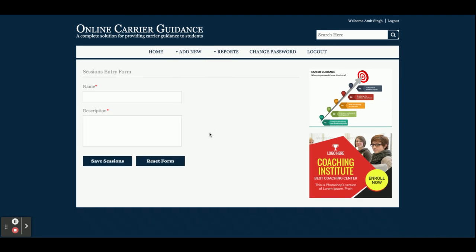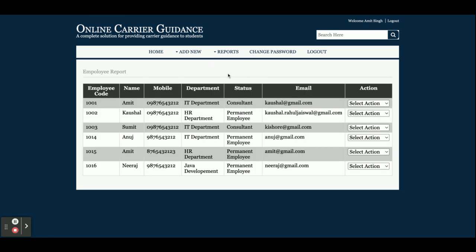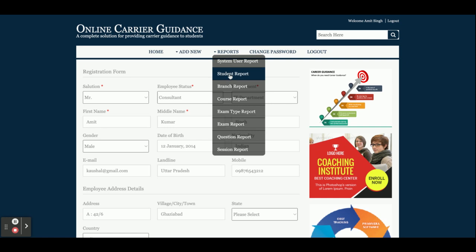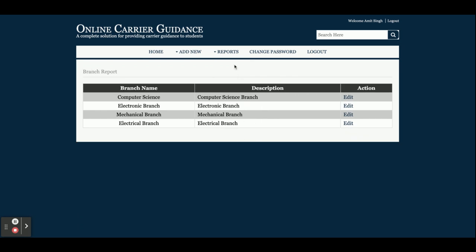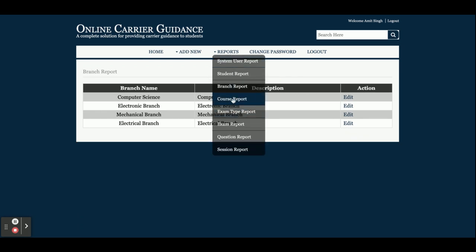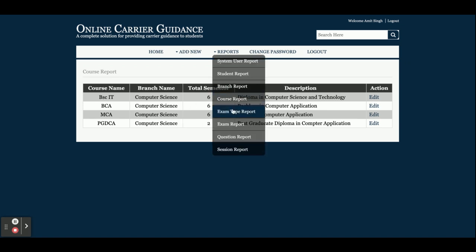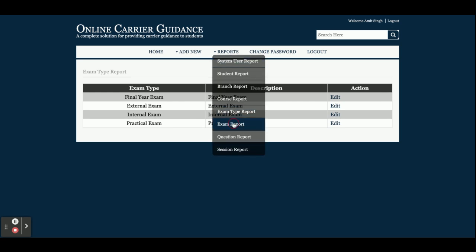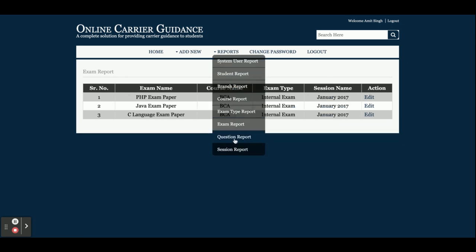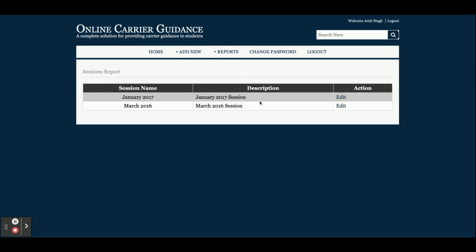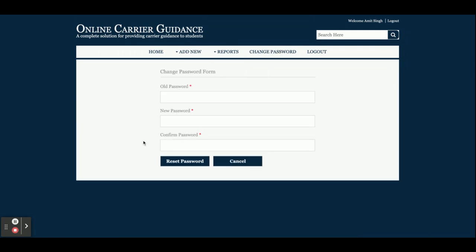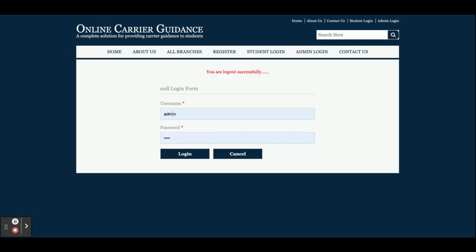Add Session — from here you can add sessions. The Session Report displays all system reports. Student Report shows all students who have registered. Branch Report displays all branches, which you can edit. Course Report shows all courses including semester and other details. Exam Type Report, Exam Report, and Question Report show all respective records you have added. Change Password lets you update your account password, and Logout destroys all session data — after logout the admin menu is no longer displayed.